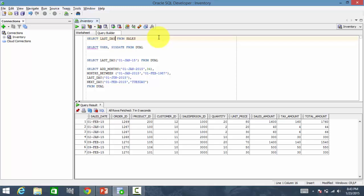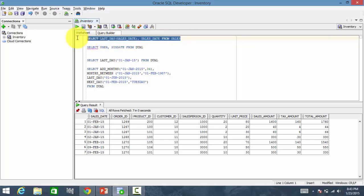Last day of sales date. Before that, let's print the sales date also so that we know what is the value.